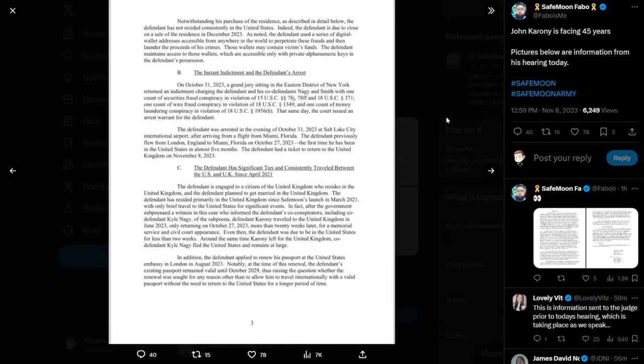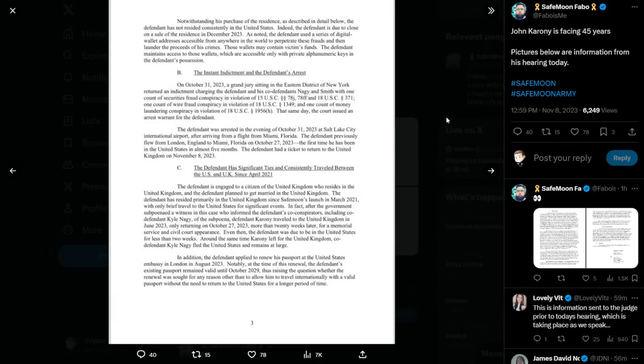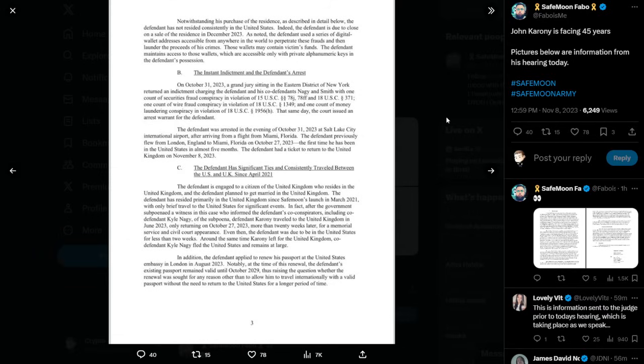By the way, I have a little bit trouble trying to see some of the words because I'm trying not to get too close to the microphone. So I apologize if I do stumble a little bit as I'm trying to read this, guys. Notwithstanding his purchase of the residence as described in detail below, the defendant has not resided consistently in the United States. Indeed, the defendant is due to close on a sale of the residence in December 2023. I want to stress that again. The defendant is due to close on a sale of the residence in December 2023. So he was looking to sell this property.